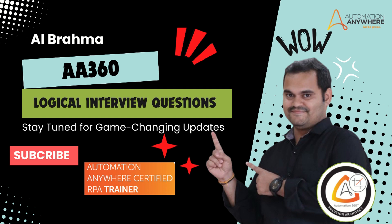In this video tutorial, we will solve logical interview questions which we will ask in Automation Anywhere interviews. If you are new to my channel, if you want to learn Automation Anywhere from the scratch, please subscribe to my channel and hit the bell icon to get first notification to you.